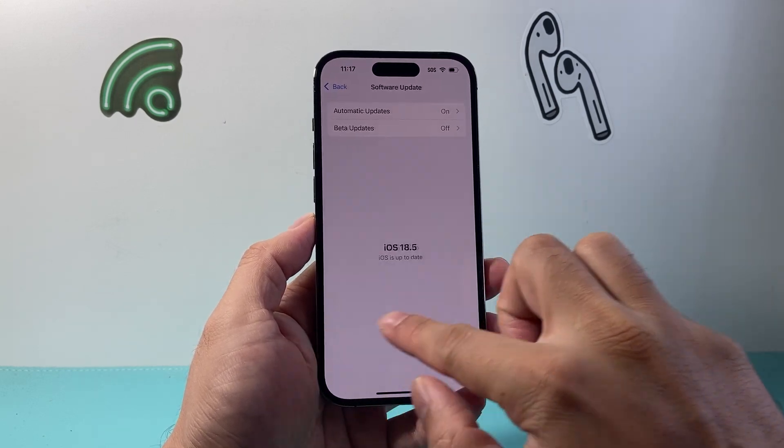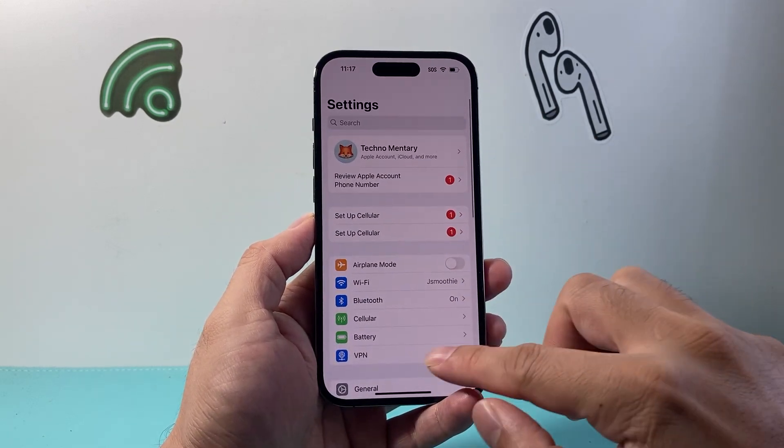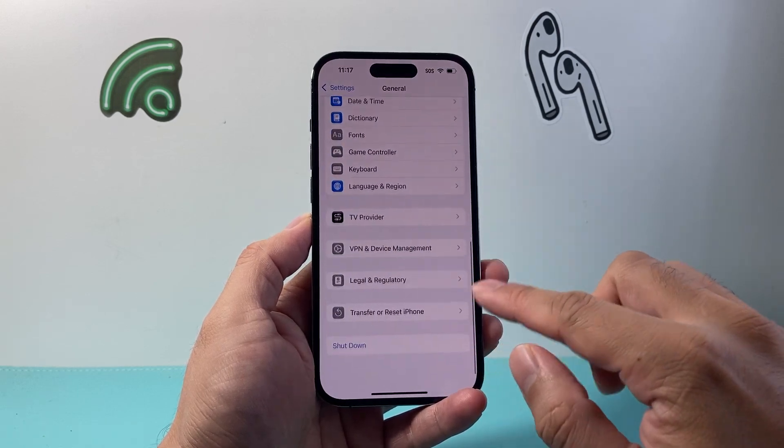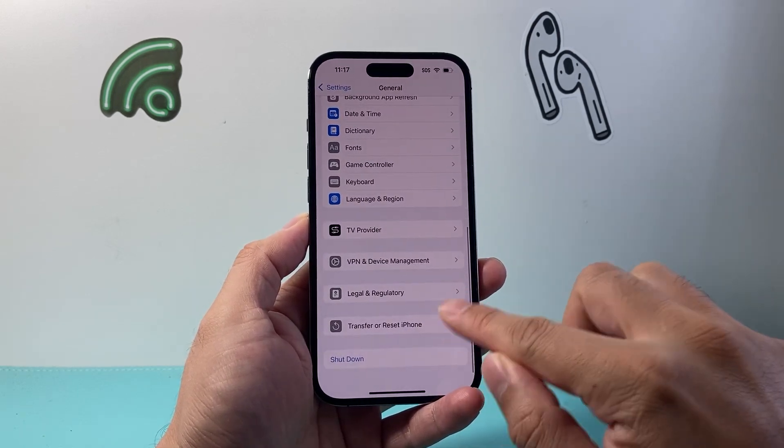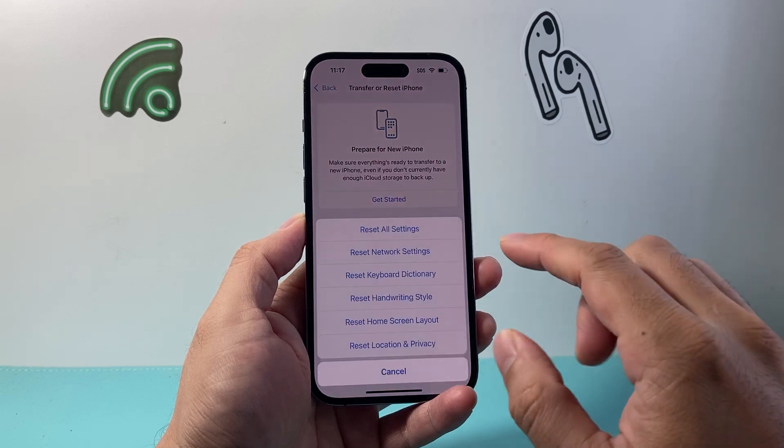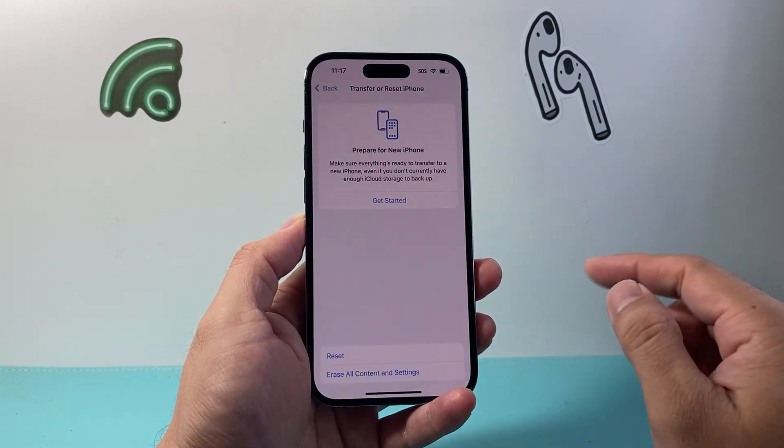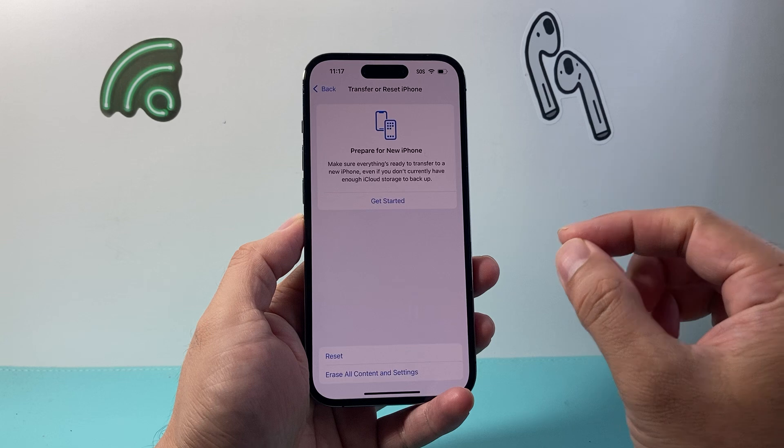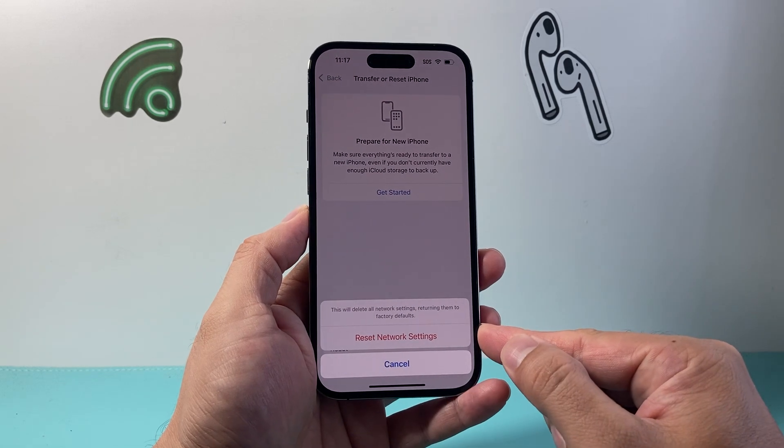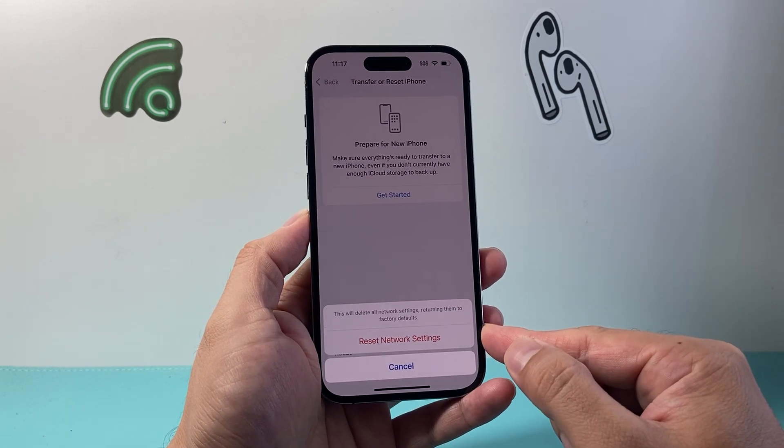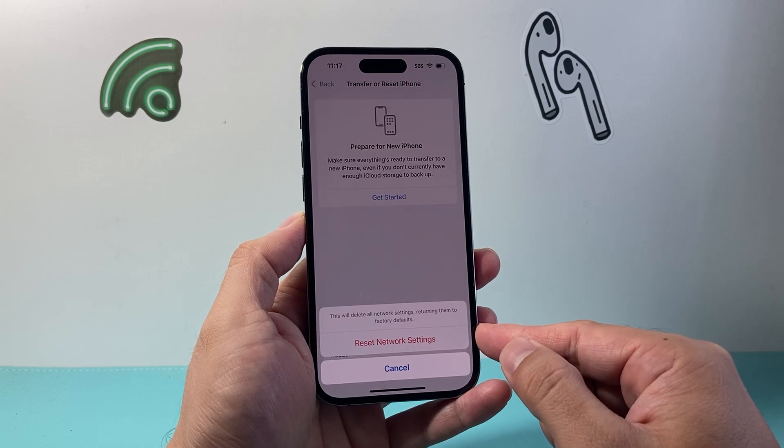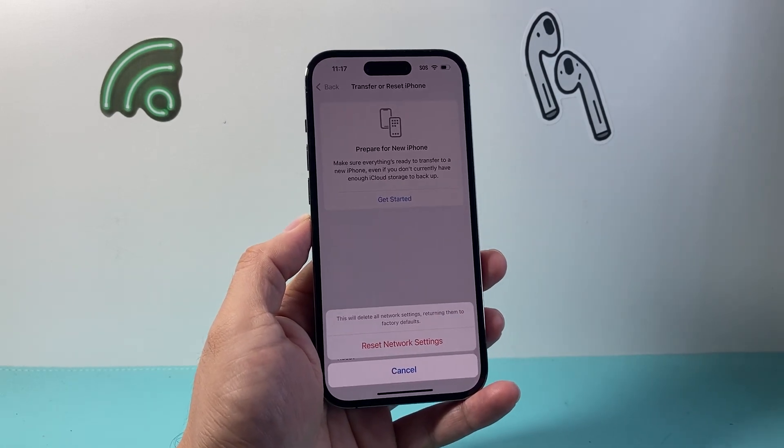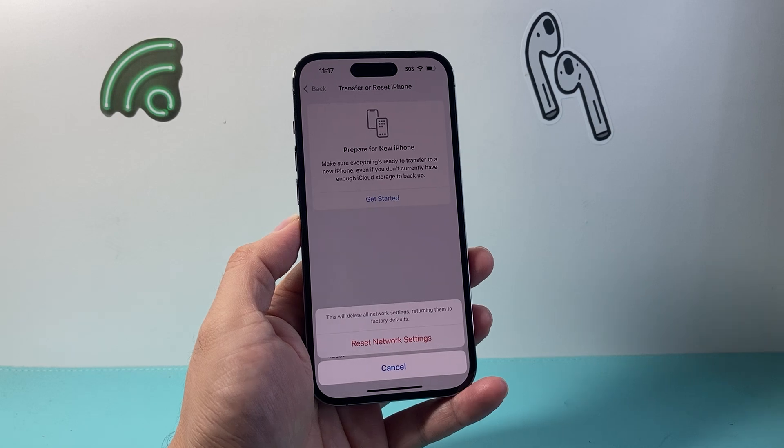After you've done that, the next thing is in your settings, go to General, scroll all the way down to Transfer or Reset iPhone. We're going to do a network reset. Network reset will reset the network settings. It will not delete any of your data, but it's really important to do. You will have to reconnect to your Wi-Fi again, but it's an important step to reset any network-related settings.